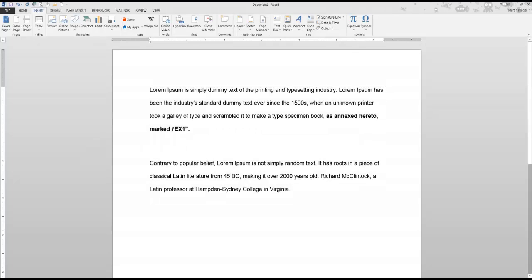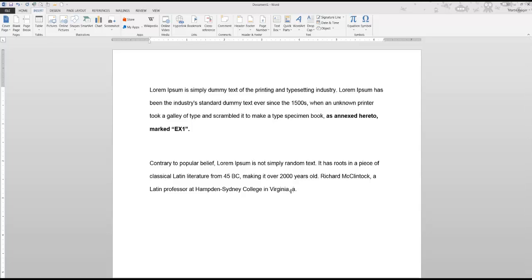The dynamic number has now been created. To use it again, select everything, then click Ctrl+C to copy and Ctrl+V to paste.